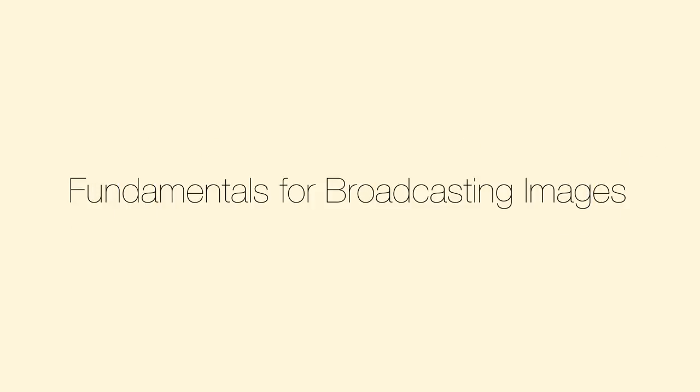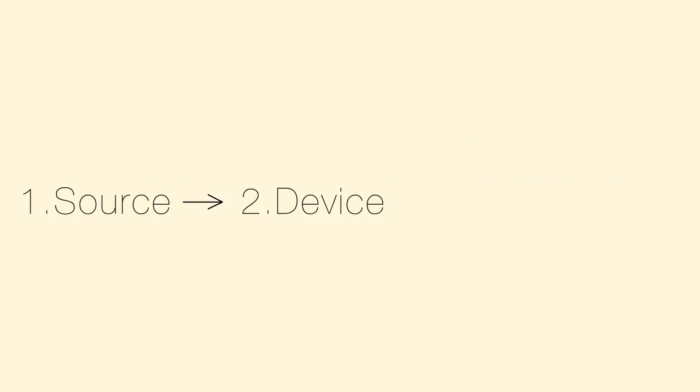The fundamentals for broadcasting images is: one, select a source; two, select a device; three, select destinations.